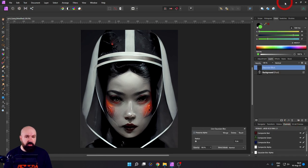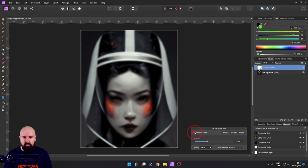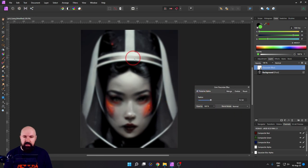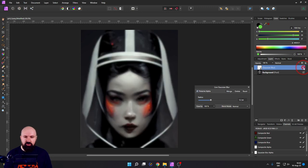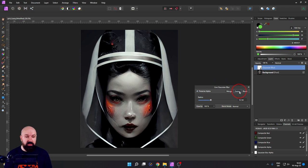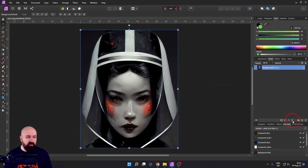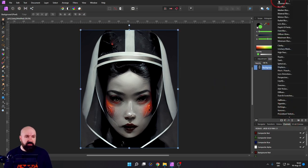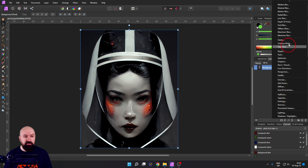For example, we can go here to blur, and you can see I can apply blur to the image. But this is non-destructive, so that means I can always go back, turn it on and off. And I also have a mask inside of that, so I can paint that on certain areas of the image only. Have a look at these different filters and play around to see what they do.